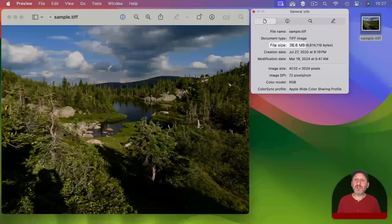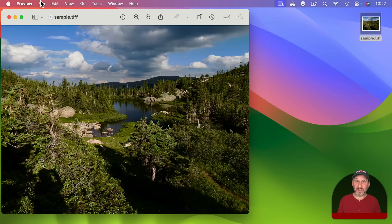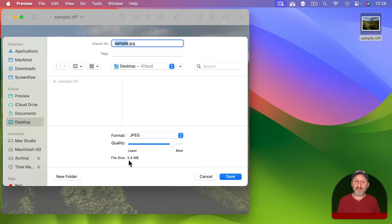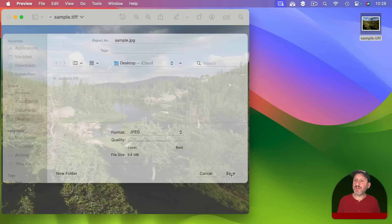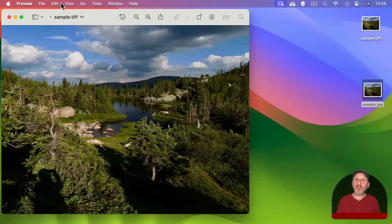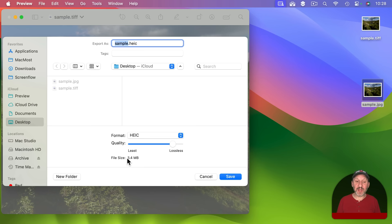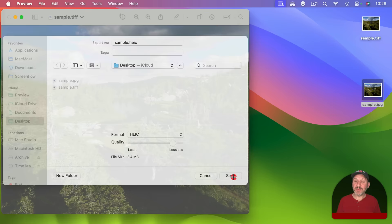In the Preview app we can export in a variety of different formats. Going to File then Export, I'll select JPEG format and keep the default setting — just under Best. You can see it is going to save as a file that is 5.4 megs in size. Now doing the same export but changing the format to HEIC at the same default setting, you can see it is much smaller — 3.4 megs in size.